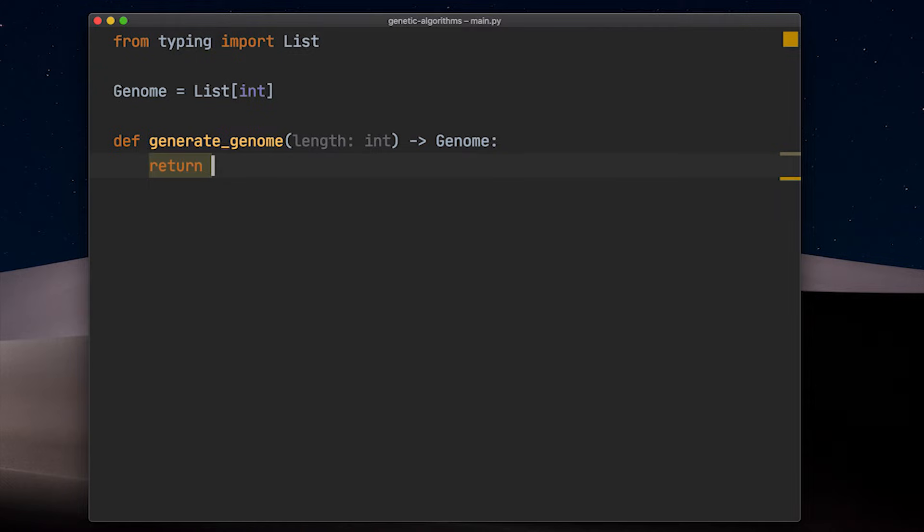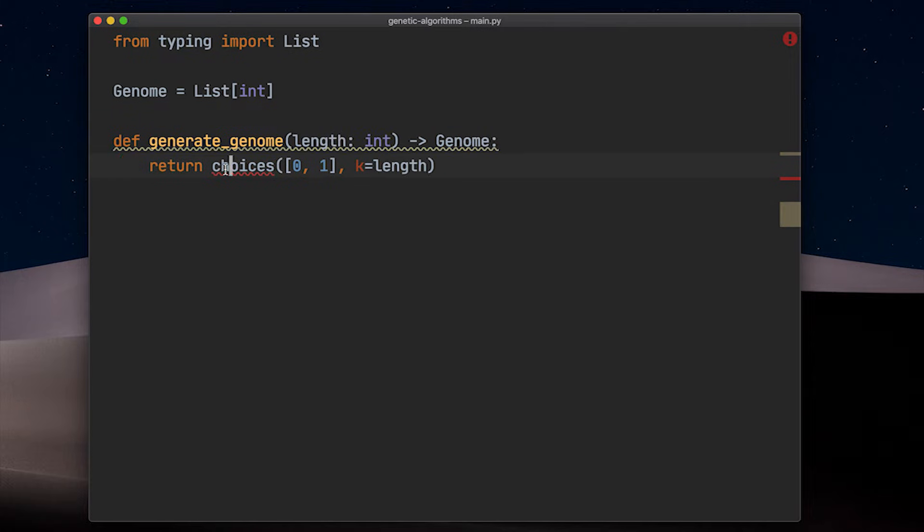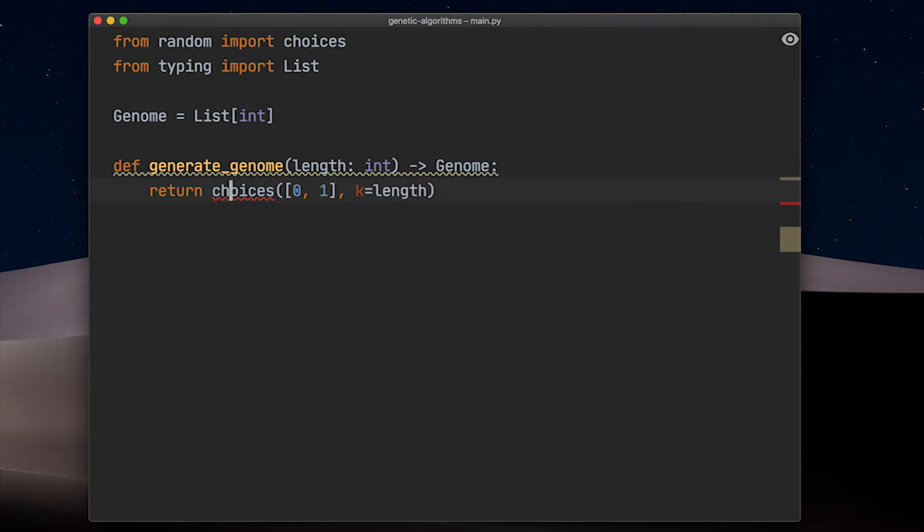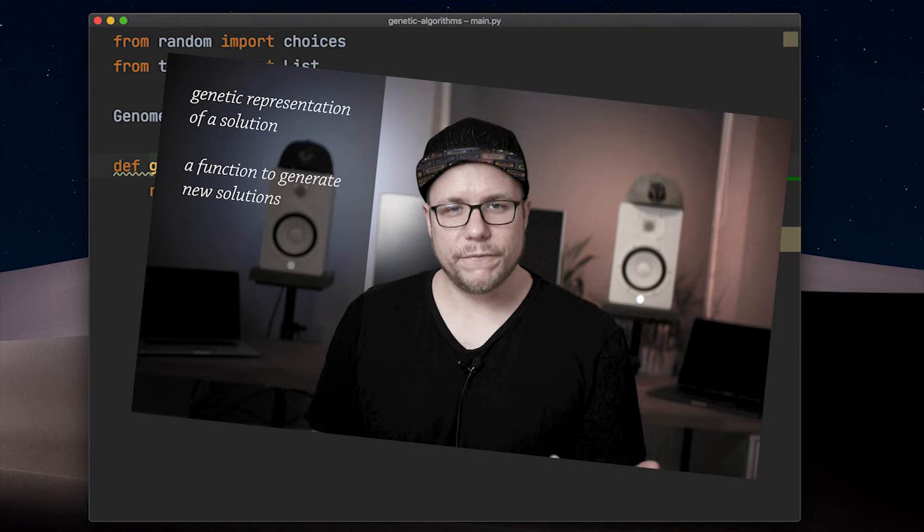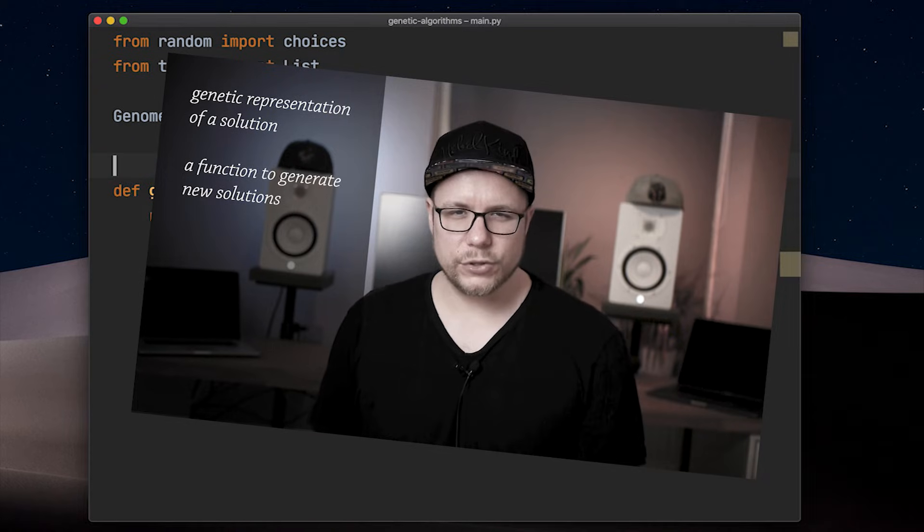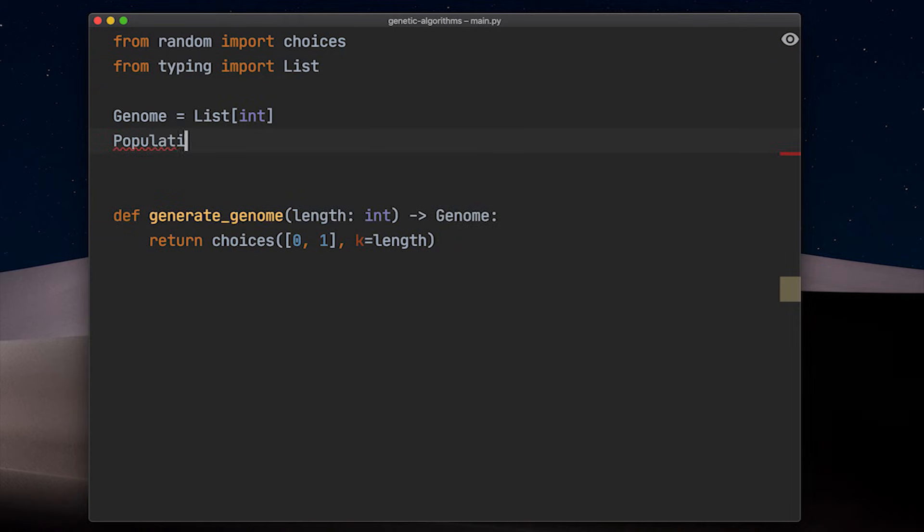To generate a genome for one solution, we just generate a random list of ones and zeros of length k, which should be of exactly the same length as the list of items we want to choose from. What's next?